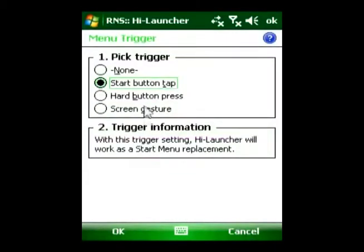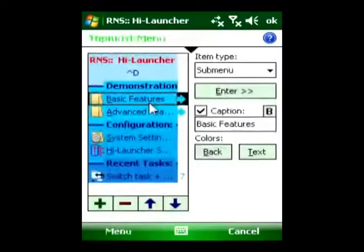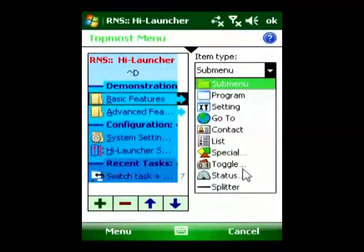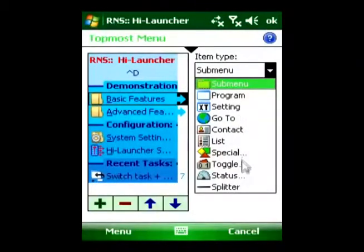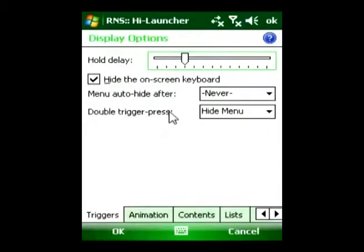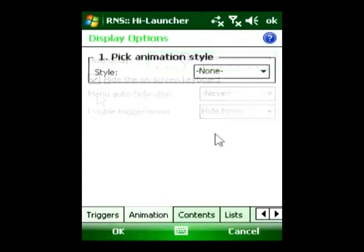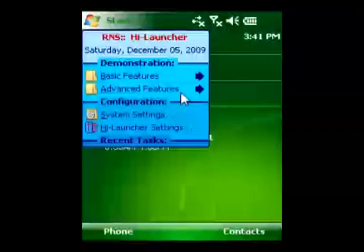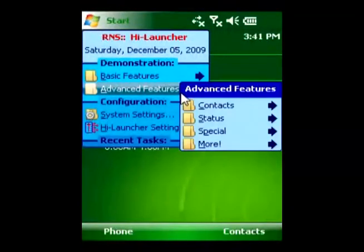HiLauncher lets you run any command from your start menu, including toggle Bluetooth on or off, display battery state, redial lists, open web links, run recent programs, and many others. HiLauncher lets you design your menu to greatly speed up and simplify your PDA.